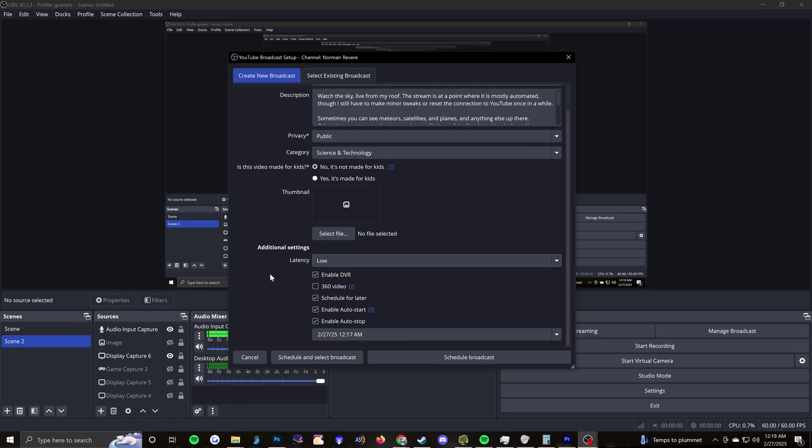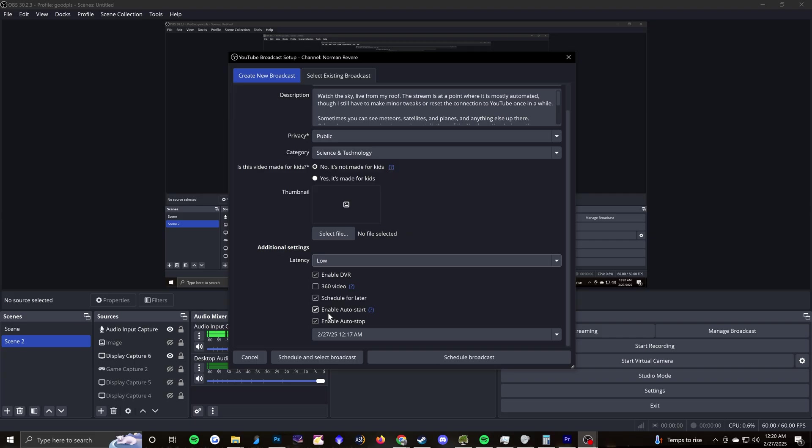So as we're scrolling down a little bit, here's some other really important settings. If you want people to be able to scroll back in time, you want to enable DVR. I disable 360 video. It's something that you could enable, but I just don't. Schedule for later, I leave enabled. But enable auto start and auto stop, I actually disable.